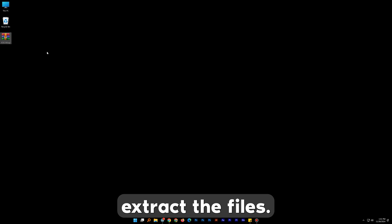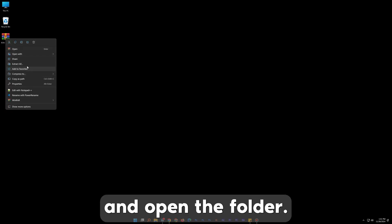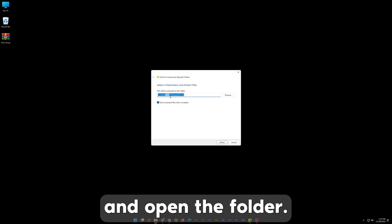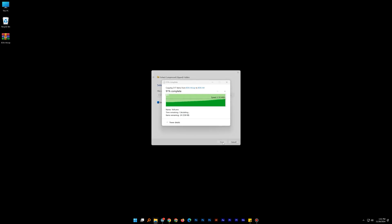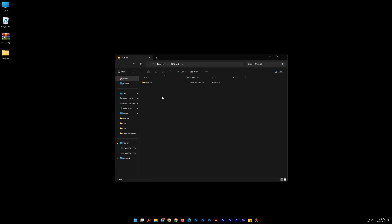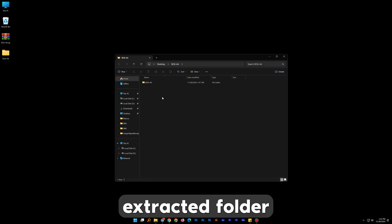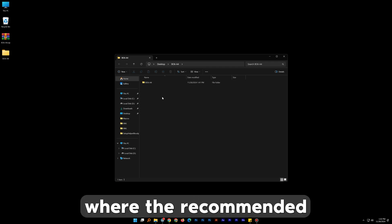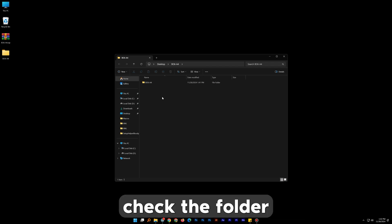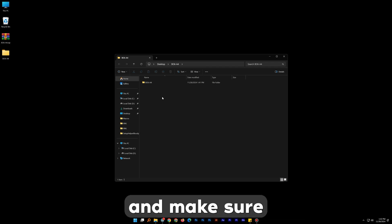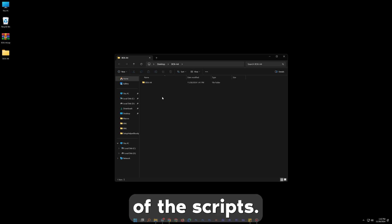First we have to extract the files. Right-click on it and press Extract All and open the folder. In the extracted folder you will find a settings folder where the recommended settings are. Please check the folder and make sure that you follow them for the best usage of the scripts.